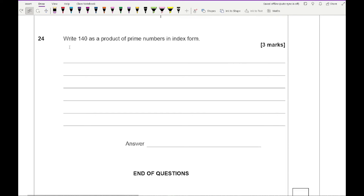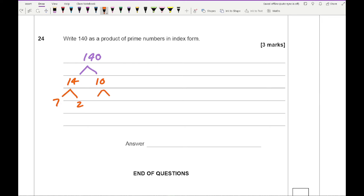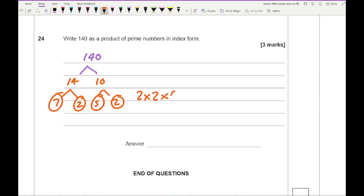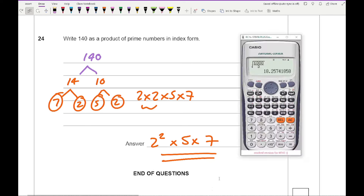The last question asks to write 140 as a product of prime numbers in index form. Using a factor tree: 140 equals 2 times 2 times 5 times 7, which in index form is 2 squared times 5 times 7. Alternatively, on the calculator press 140, equals, then shift and fact to get the answer directly.